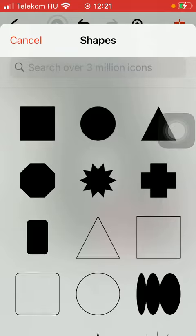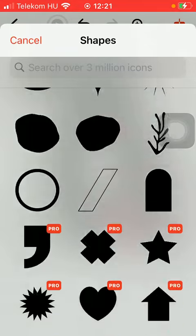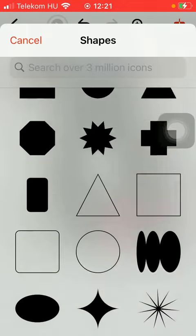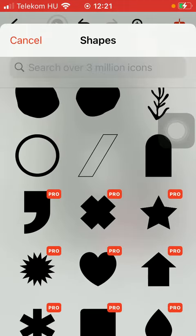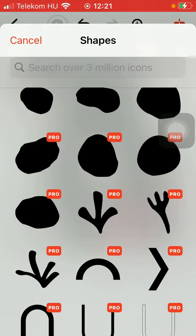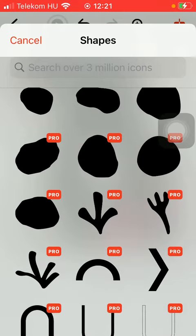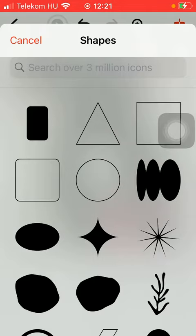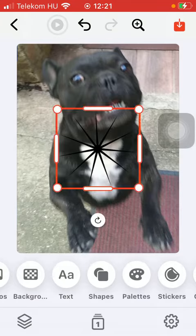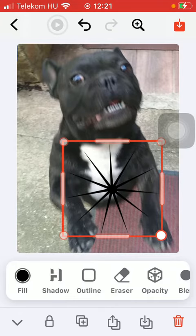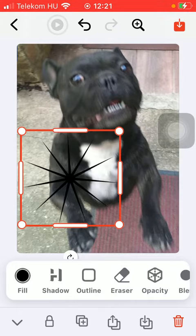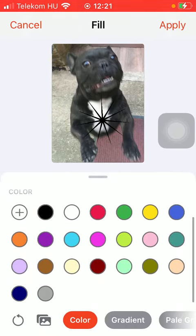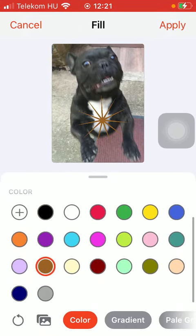The shapes comes first, so here you can choose from a bunch of shapes. As you can see, most of them are only available for premium users of the application, so you should go pro. If you tap on the relevant one, you can position it within the screen, and you can change the color by tapping on the fill button.